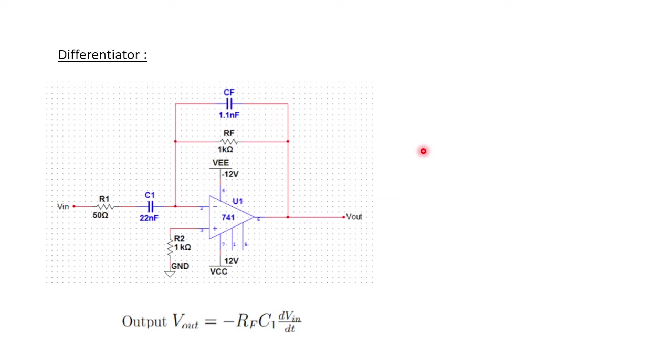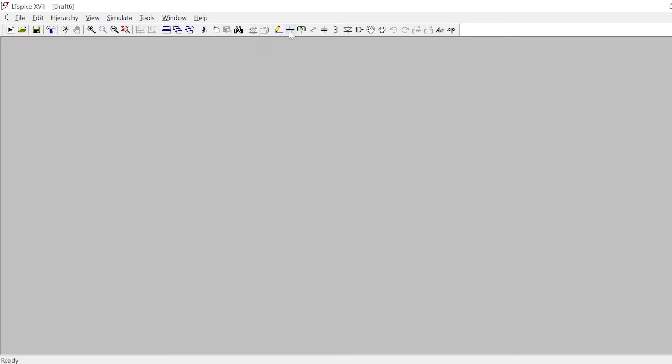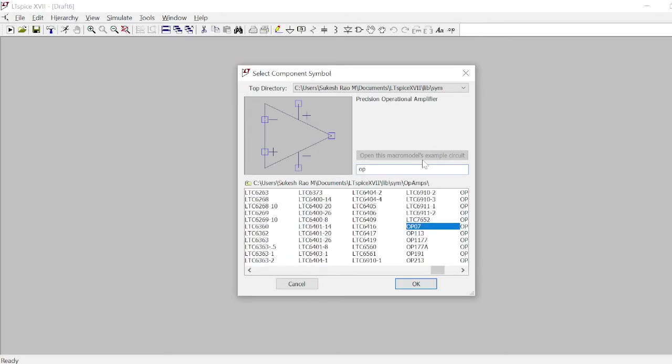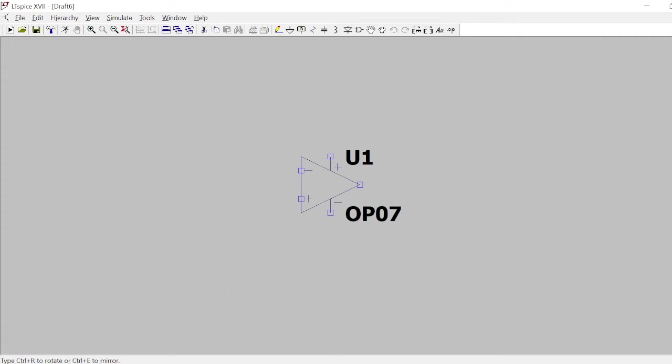We can simulate this differentiator using LTSpice. I will be using LTSpice now to construct the circuit and show you the simulation. Let's see how this differentiator can be simulated. Take an op-amp as the basic component here. OP07 is the op-amp I'm going to choose.